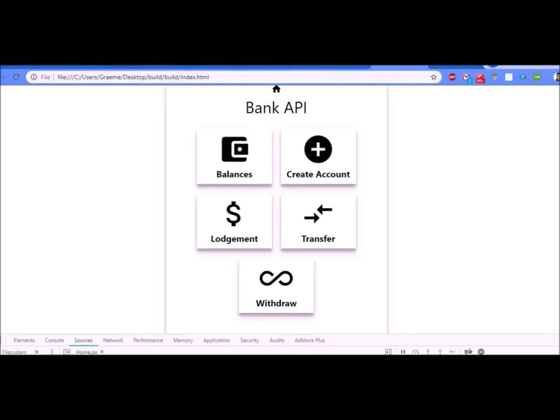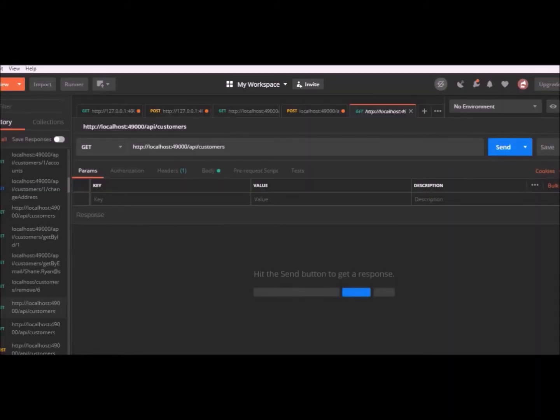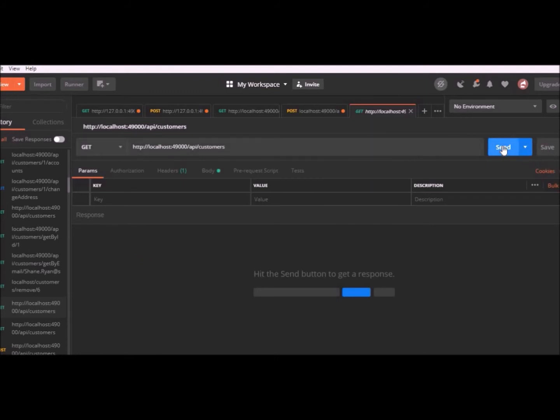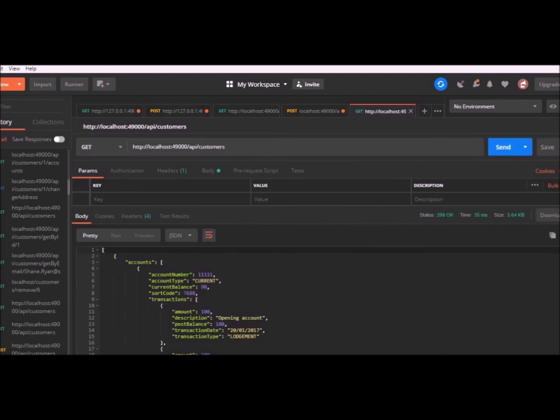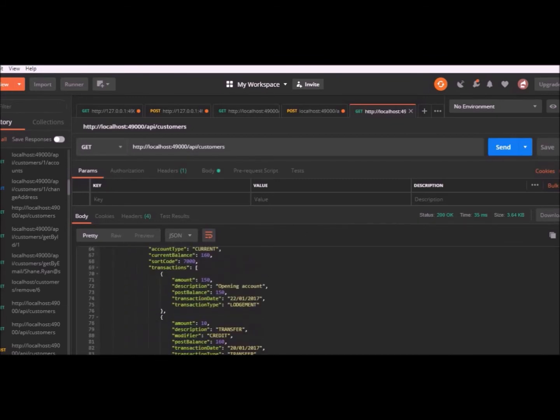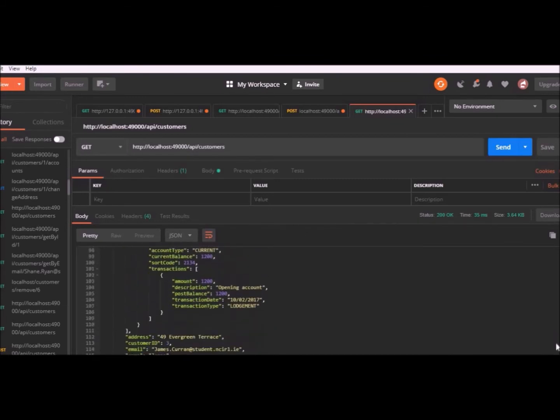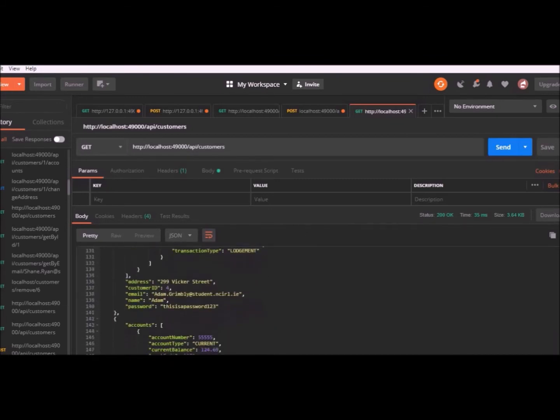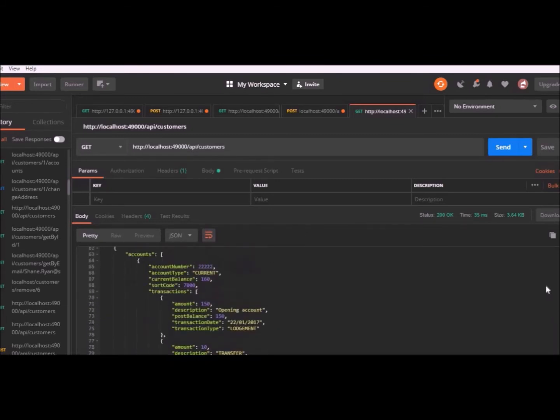Now we are going to run through all of the different API calls possible through Postman on the backend. This is a simple get request which returns all the customers currently in the bank. You'll see the results down here where all the customers are displayed, their accounts are displayed and all of their transactions are displayed.